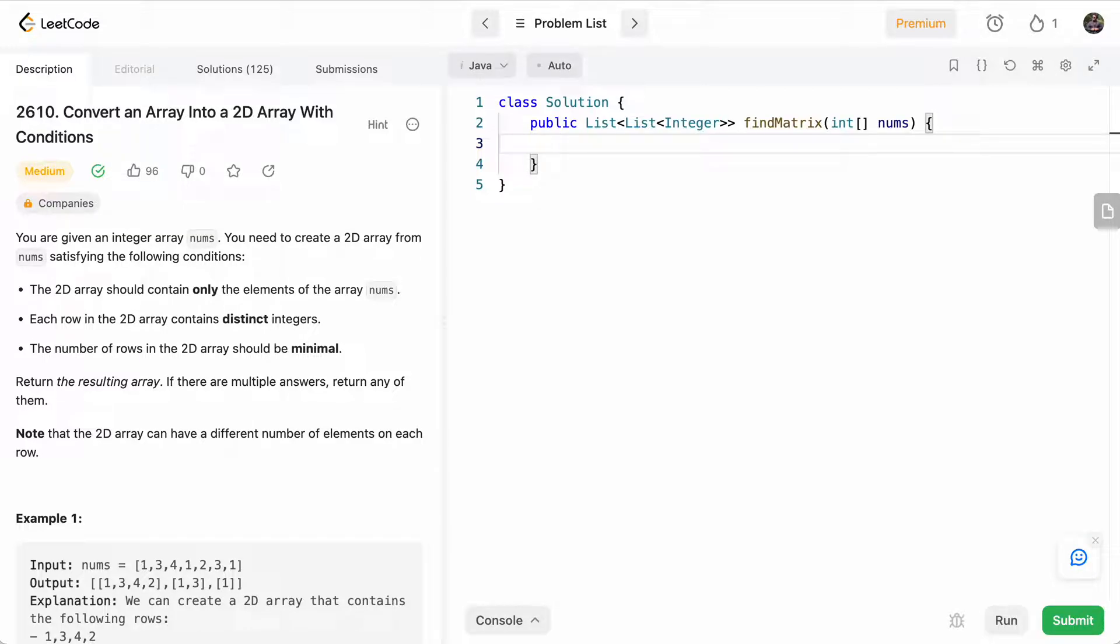Hello everyone, welcome to another one of my LeetCode videos. In this one, we'll do LeetCode 2610. This was part of the contest this week. And basically, it says convert an array into a 2D array with conditions.